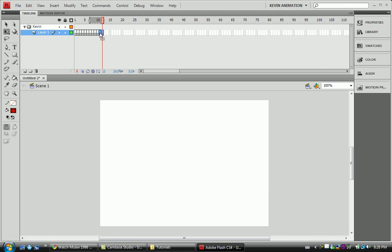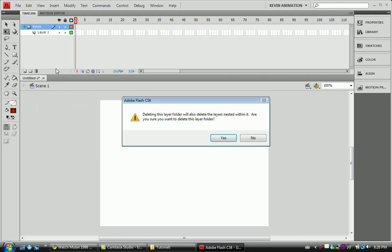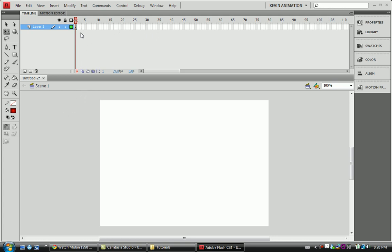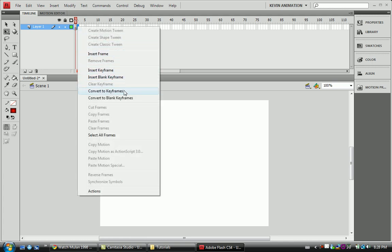Now let's cover some shortcuts. To create a keyframe, press F6 — F6 will make a keyframe copying whatever the picture was on the previous frame onto a new frame. If you wanted a blank frame instead, that'd be F5. These shortcuts save you from right-clicking all over the place and going through insert frame, keyframe, blank frame menus.